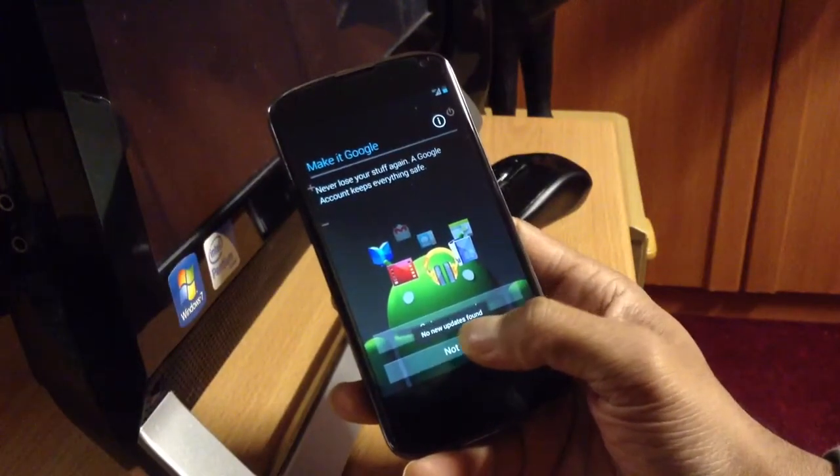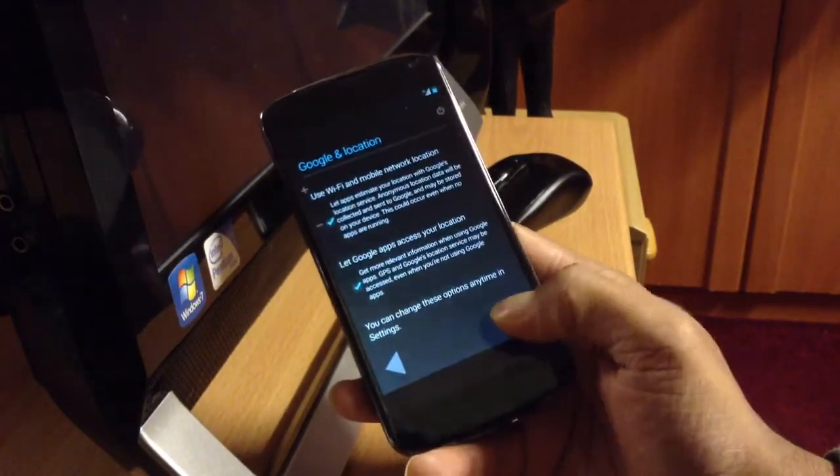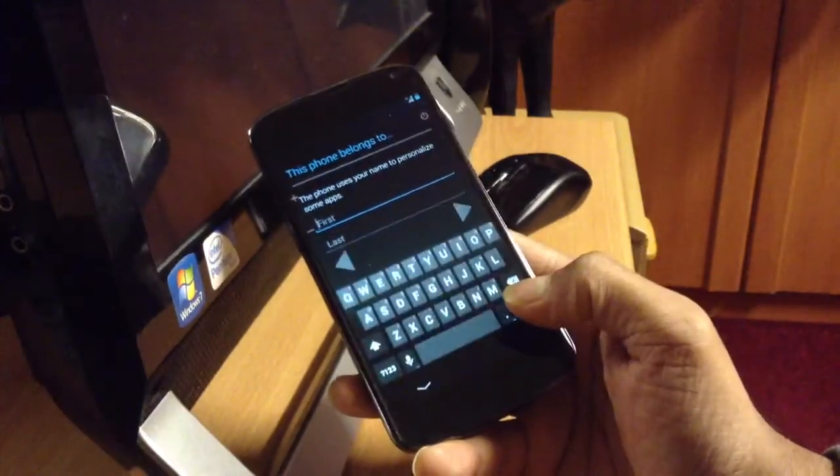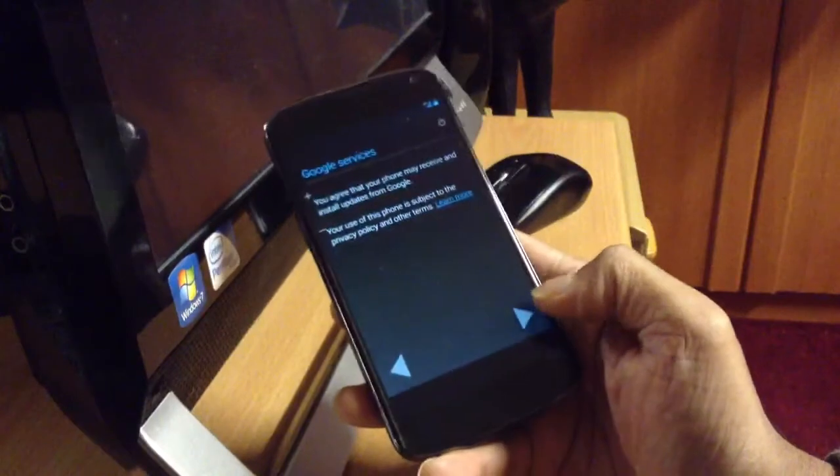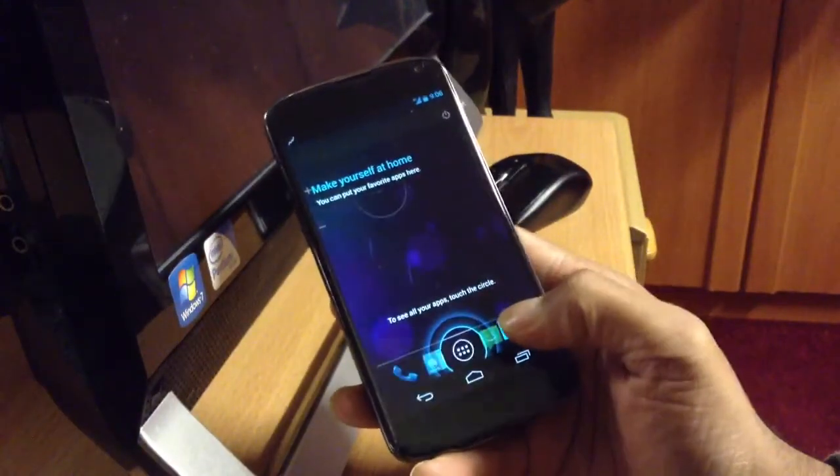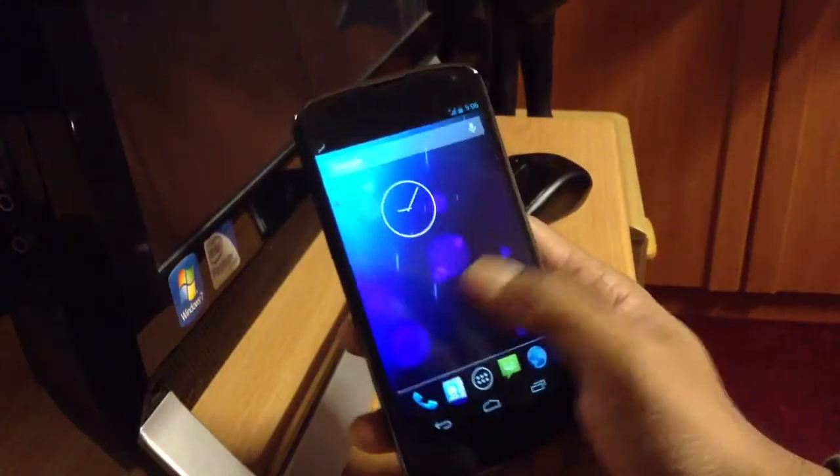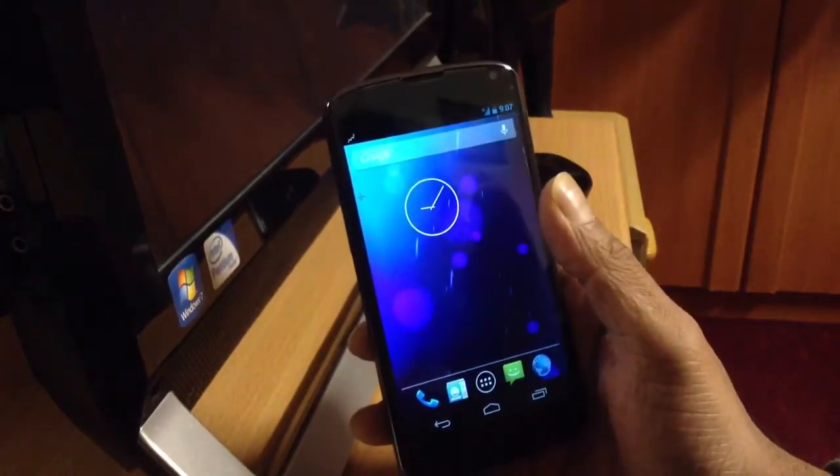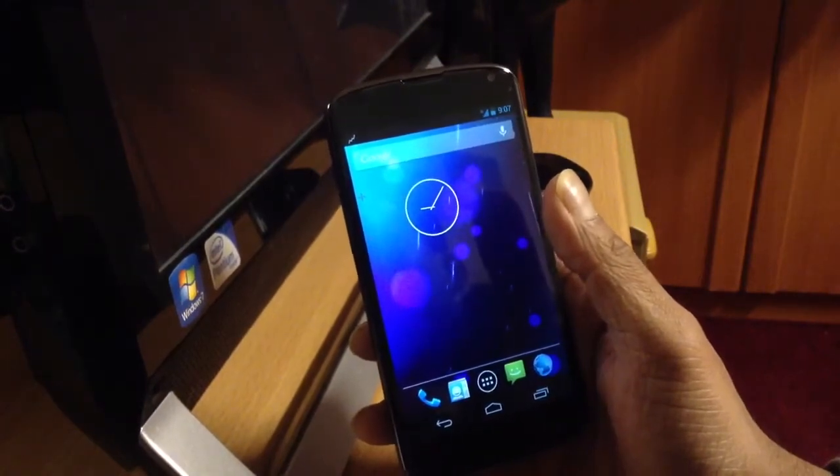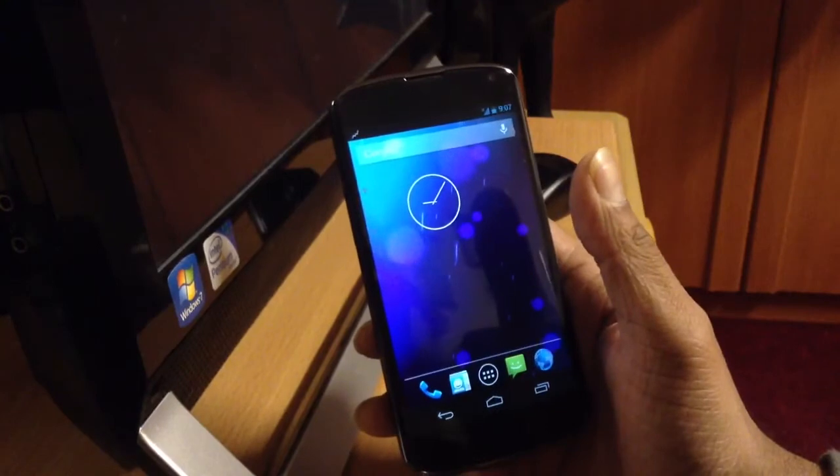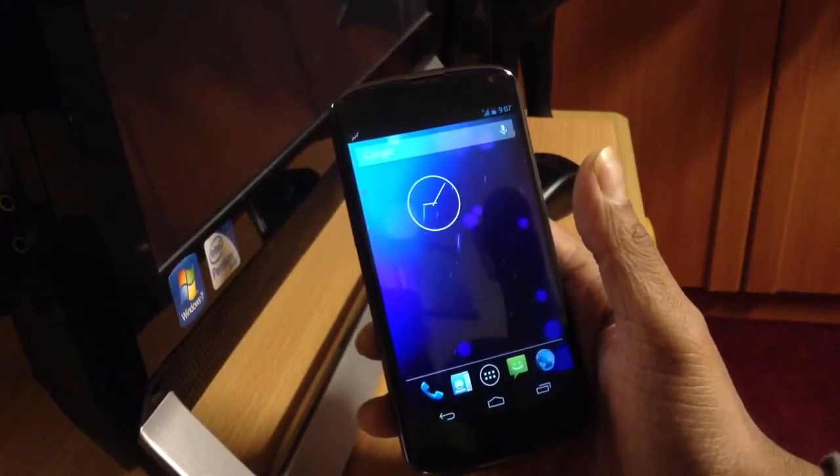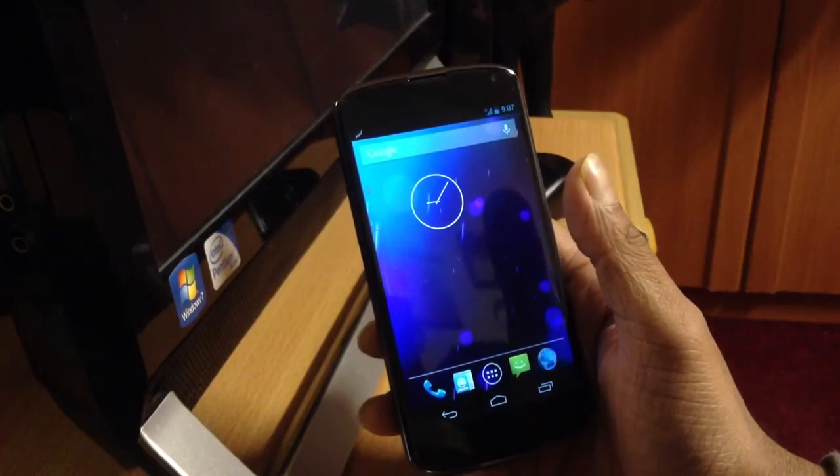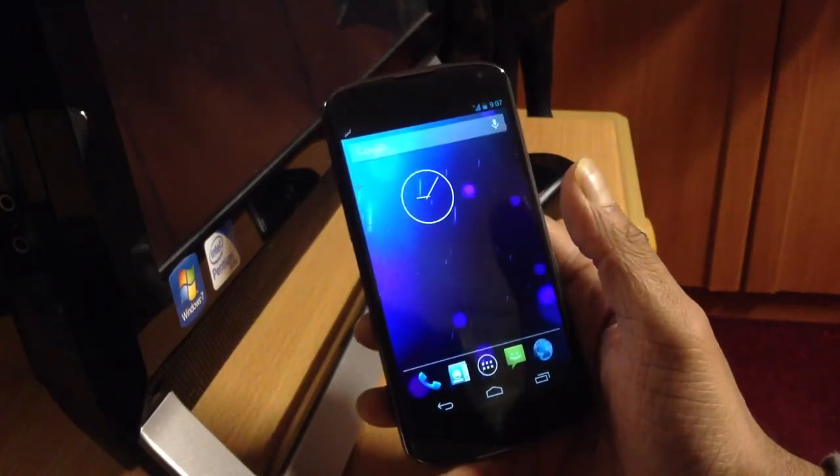So yeah, this is how you flash custom ROM into your Galaxy... not Galaxy, Nexus 4. The reason I say Galaxy, I just flashed a Galaxy a little while ago. Okay guys, so this is how you flash custom CM10 4.2.1 nightly. You can get it from their website. Just go to their website and you will see the CM10 nightly. Thank you for watching my video, and if you liked my video, don't forget to click the like button. Thank you.